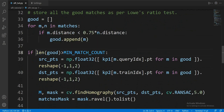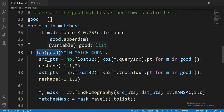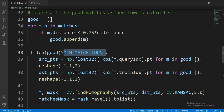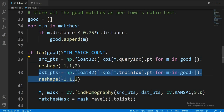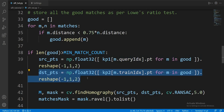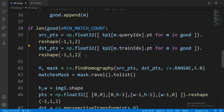After we have a list of good matches, we count them. If there are at least 10 good matches, we can assume we found the image and proceed to draw on it. The src_points variable will store the x and y coordinates for all the matching keypoints. The dst_points variable will do the same for the trained image.